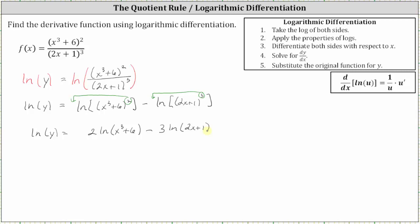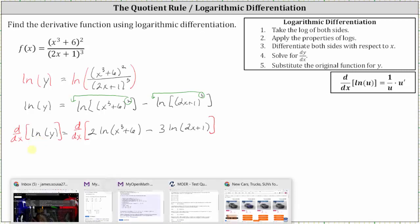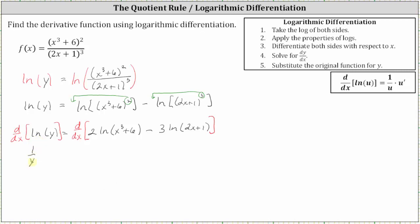Now that we've expanded the right side as much as possible, we now differentiate both sides of the equation with respect to x. When differentiating natural log y with respect to x, we have to apply the chain rule. Therefore we differentiate with respect to y, which gives us one over y, times dy/dx.